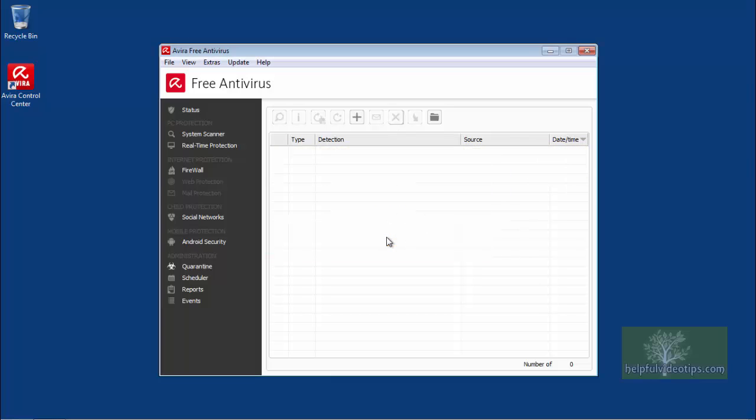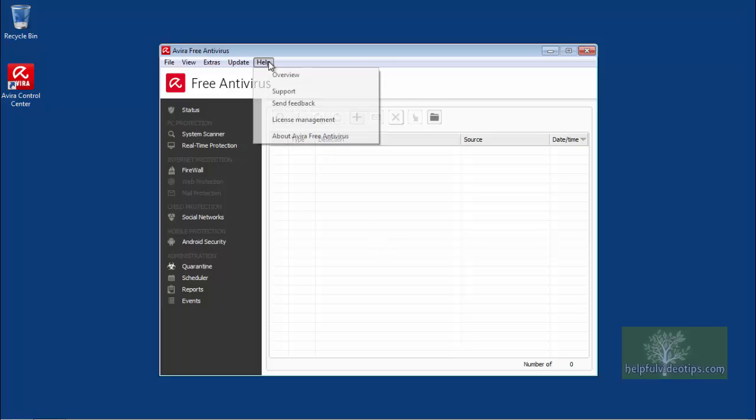To find out more information about the features in this program, click Help on the menu bar, and then click Overview.